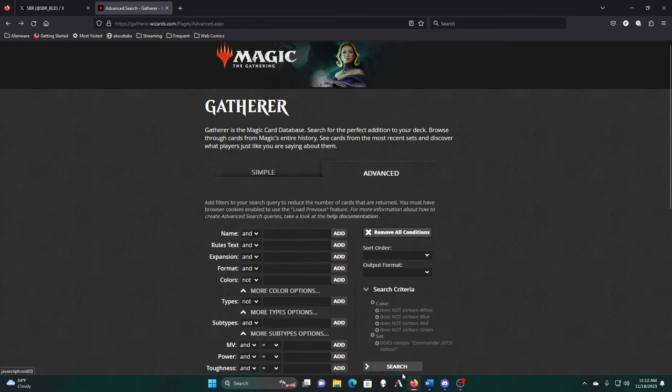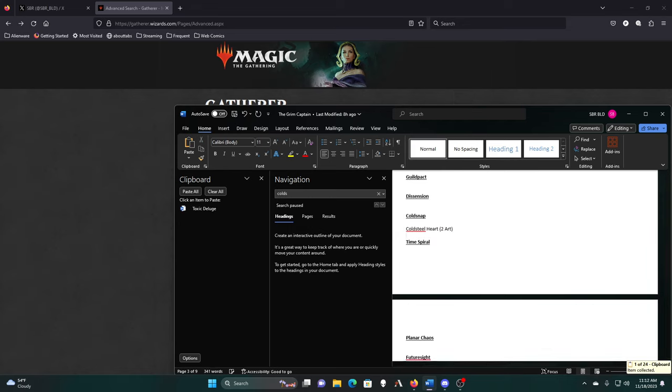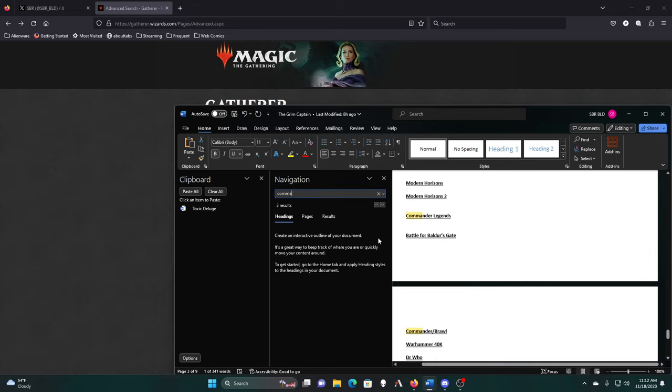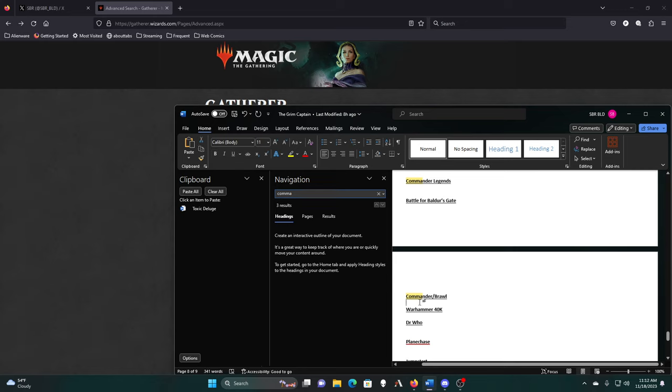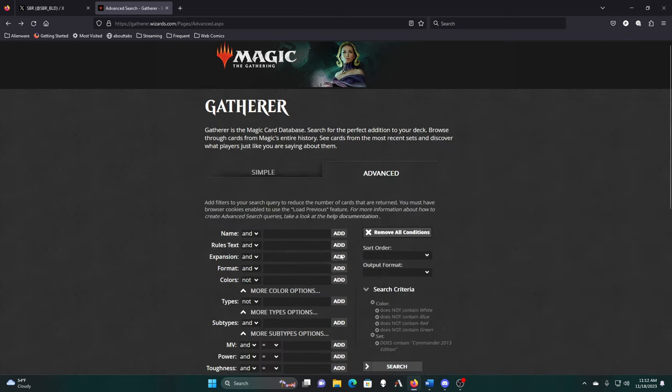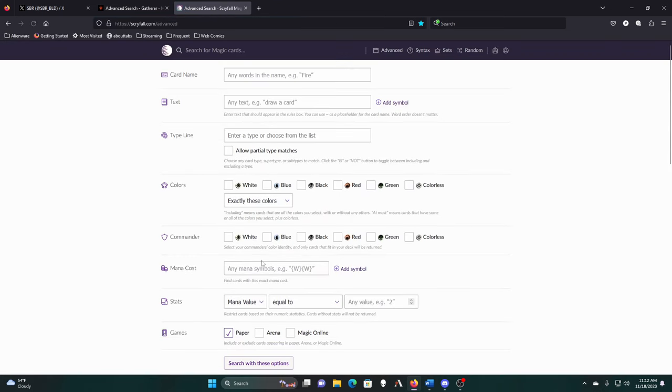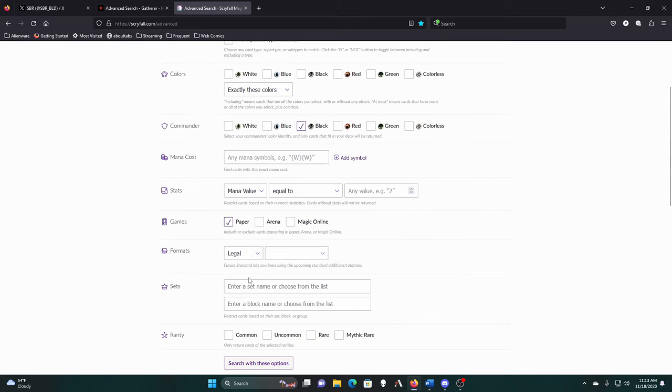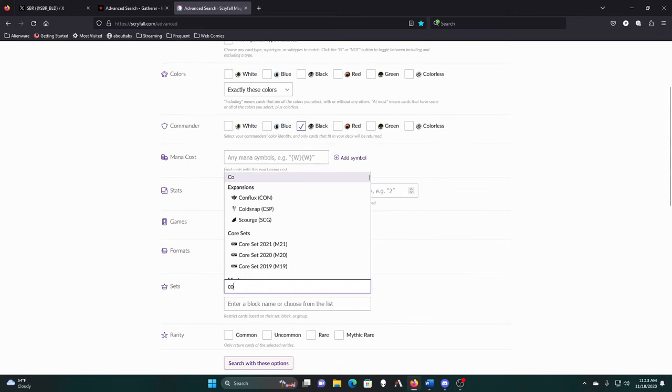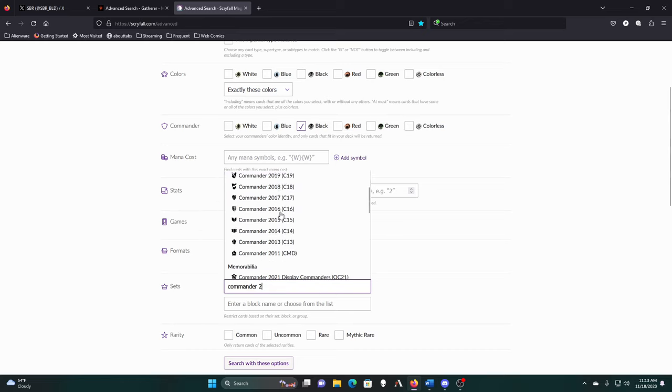So that was 2013. I got so waylaid by my own bit of ranting. Let me do the Scryfall one so Commander is black and we want to do the first Commander set just to be sure, Commander 2011.